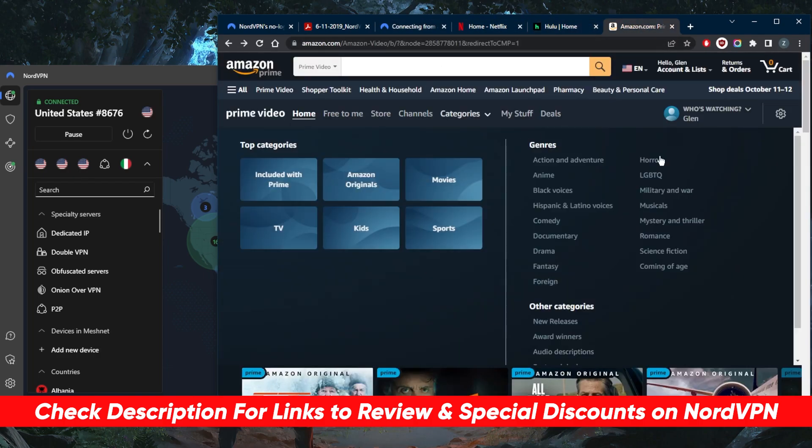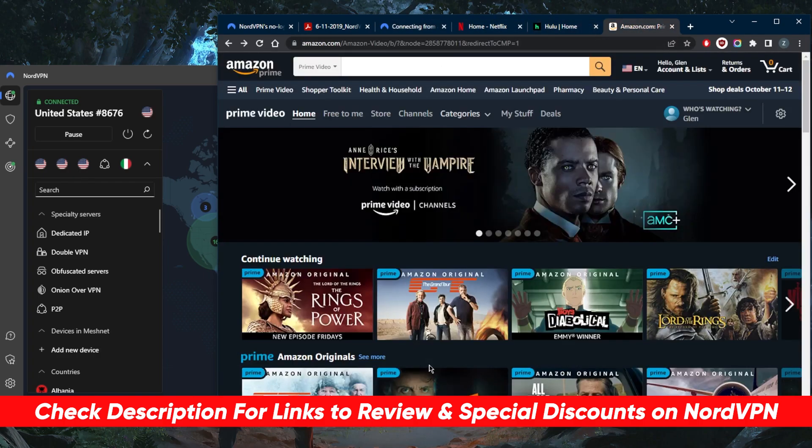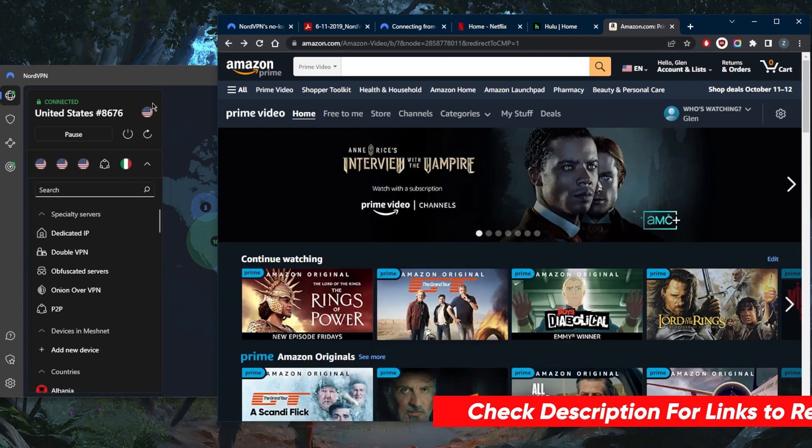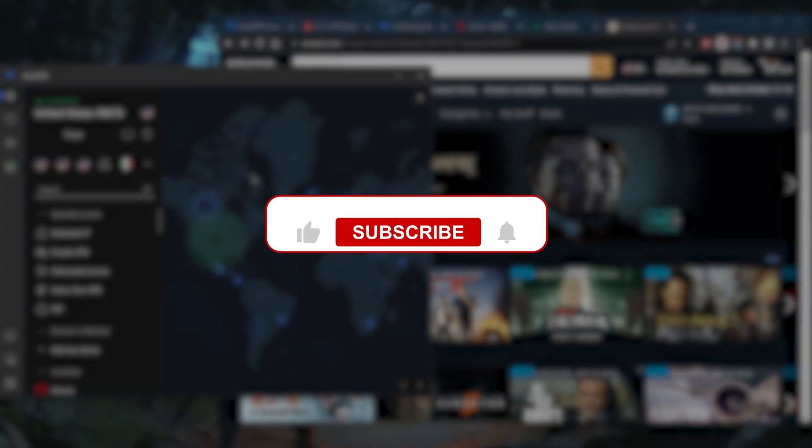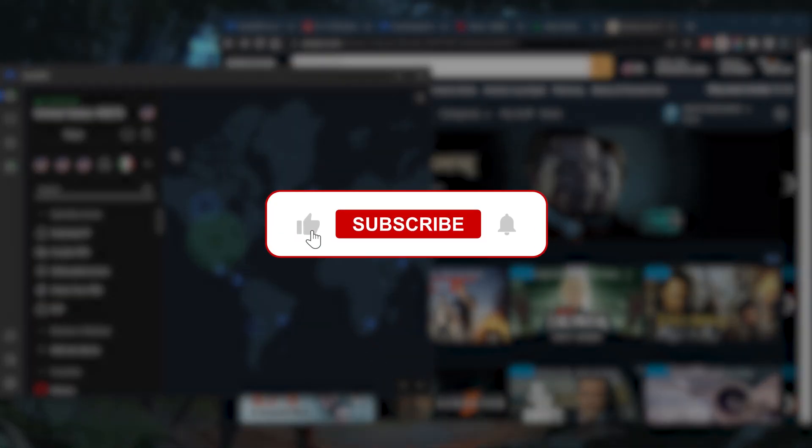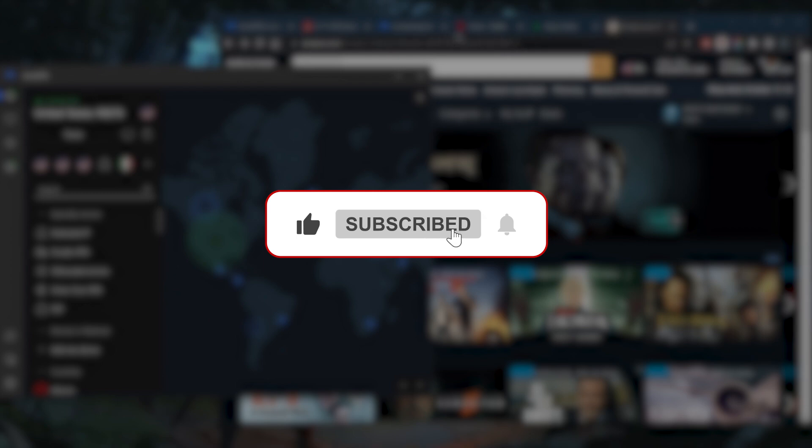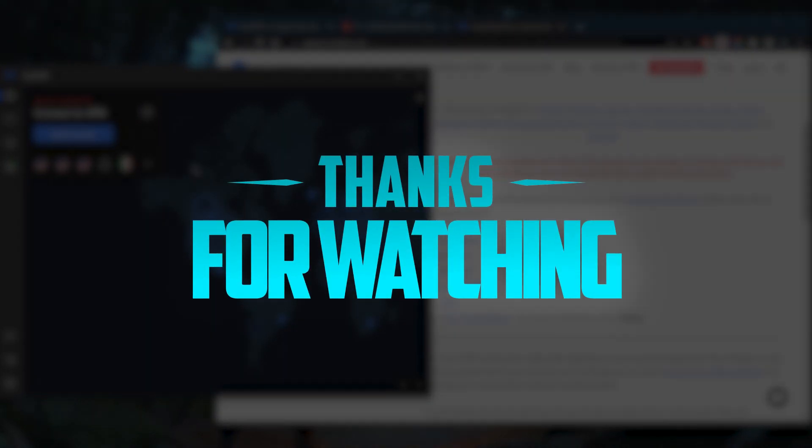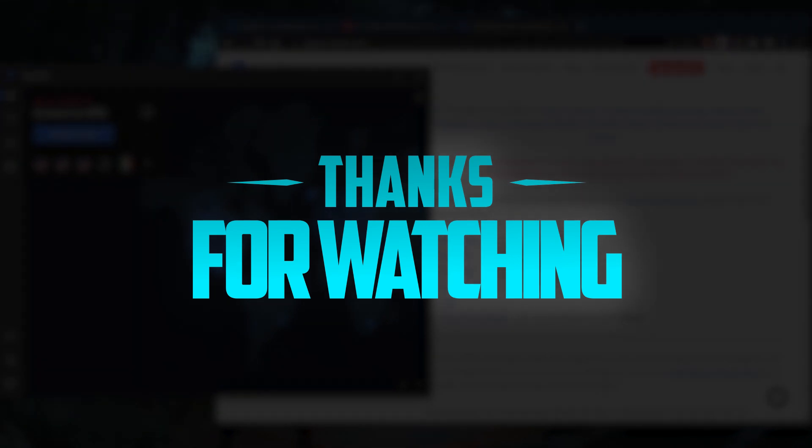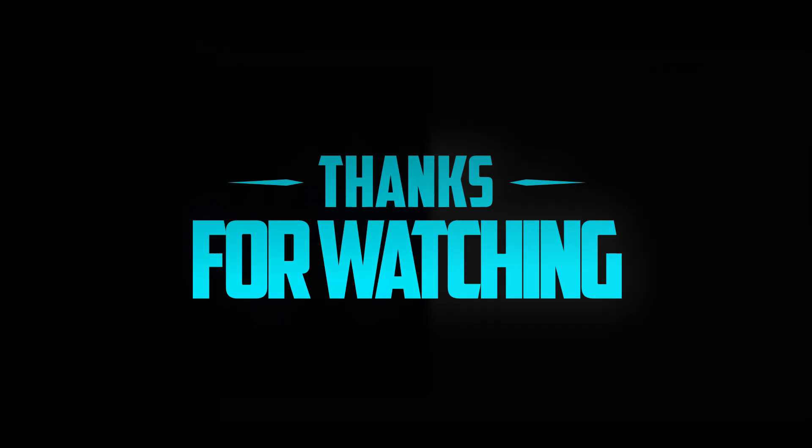Besides that, comment below if you have any questions. I'll be happy to answer all of them. Like and subscribe if you'd like to support the channel and stay up to date with everything VPNs and cybersecurity. Thank you guys very much for watching and I'll see you in the next one. Have a wonderful day.